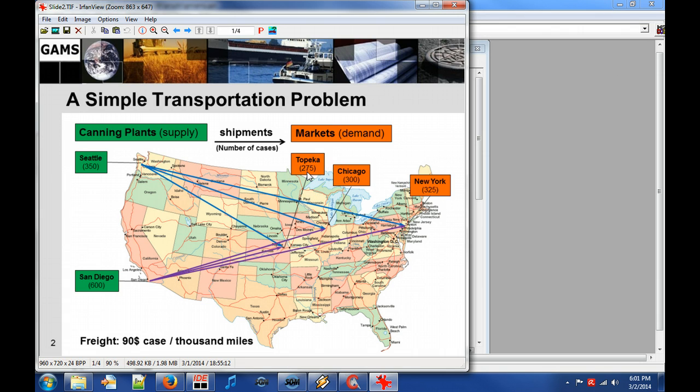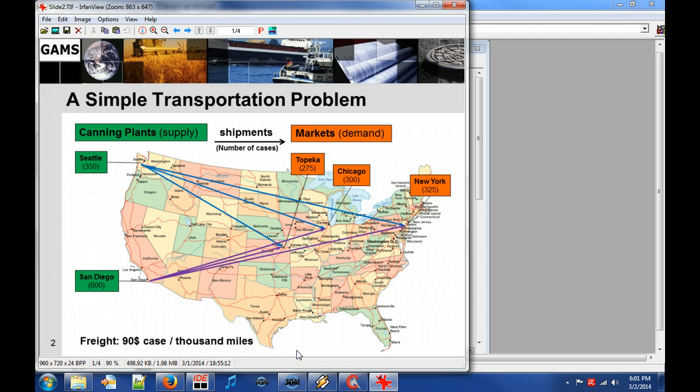The freight cost is $90 per case per 1000 miles and therefore the total transportation cost is proportional to the distance of shipped commodities. The question is how many cases should be shipped from the plants to the markets in order to minimize the transport cost.